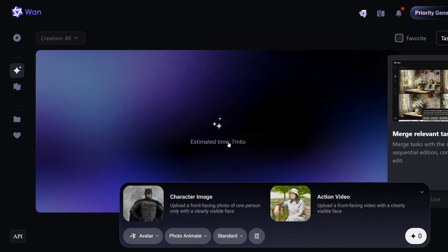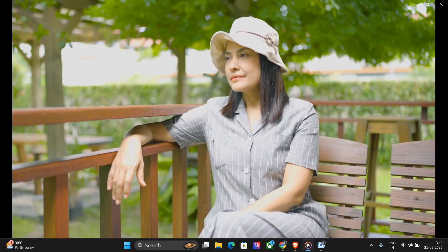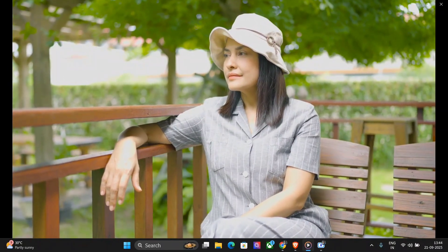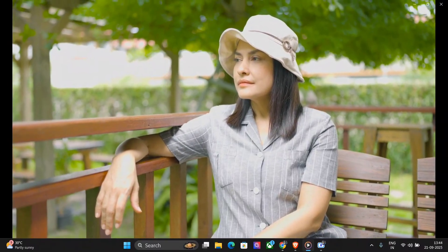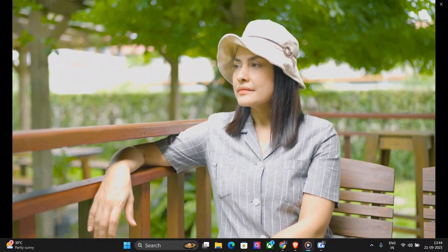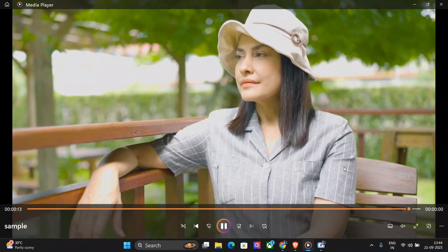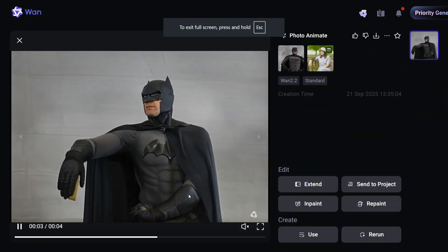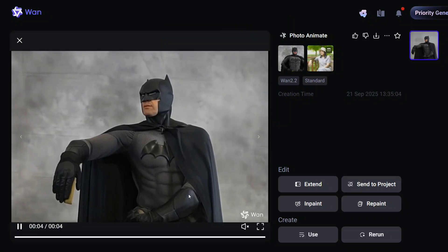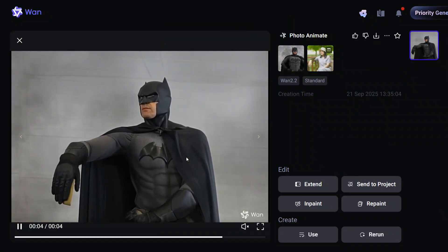The estimated time is quite long — about seven minutes — so we will wait. The input video shows a woman sitting on a bench with her hand in a particular position. Now let's see what Wan 2.2 has generated. The final output is quite exciting — it is holding the same posture but in its own environment.